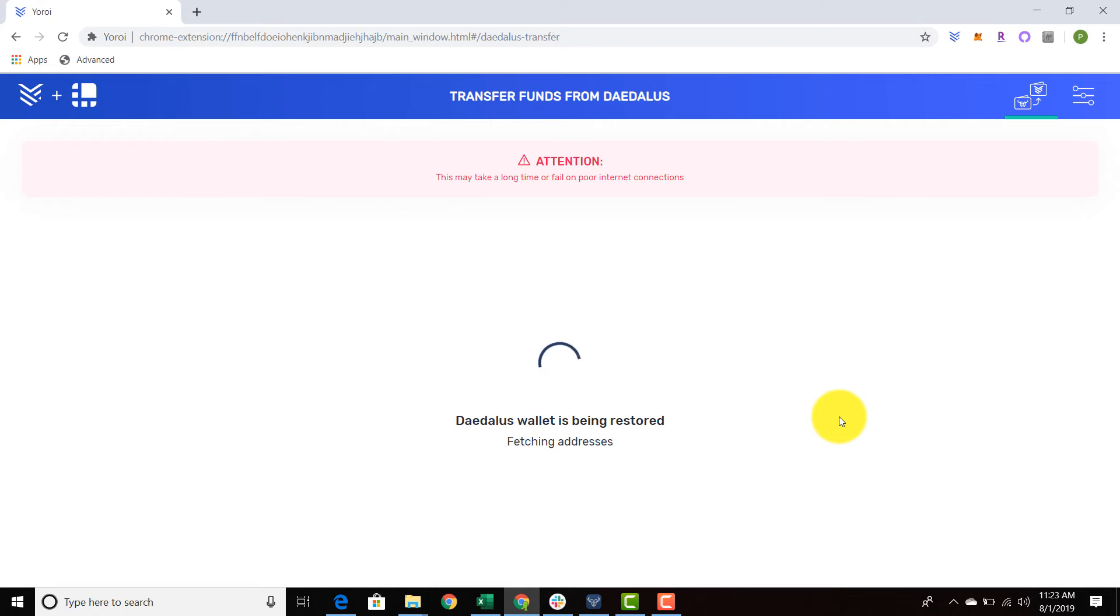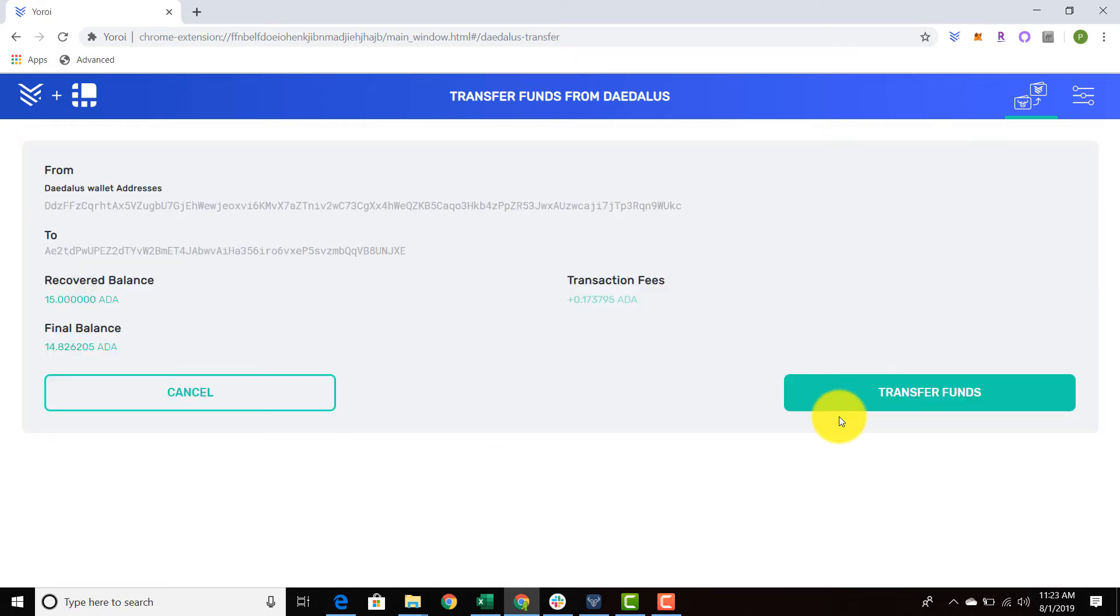And there we have it. The recovered balance is 15 ADA. There's a transaction fee, and the final balance is 14.8 ADA. We can go ahead and transfer funds.